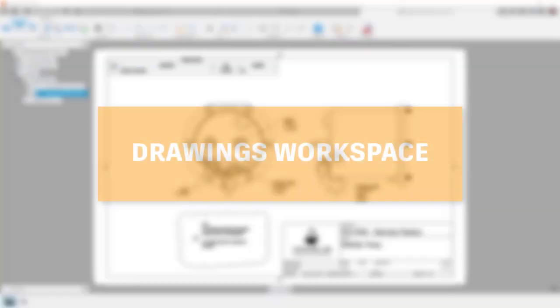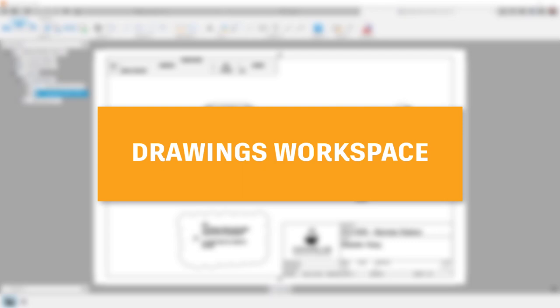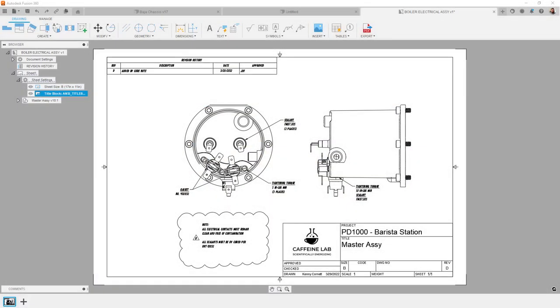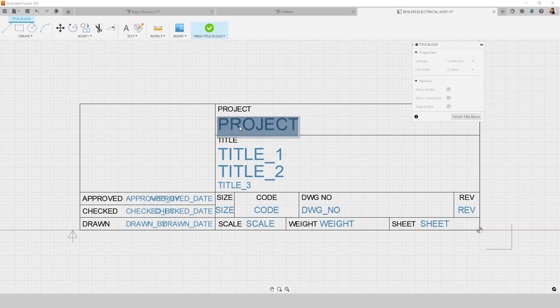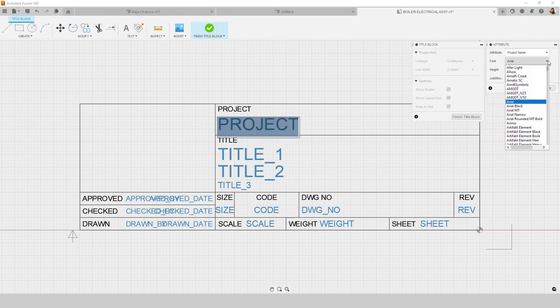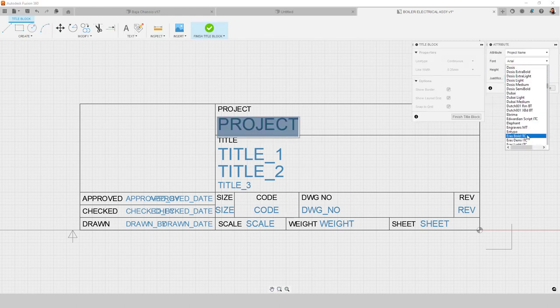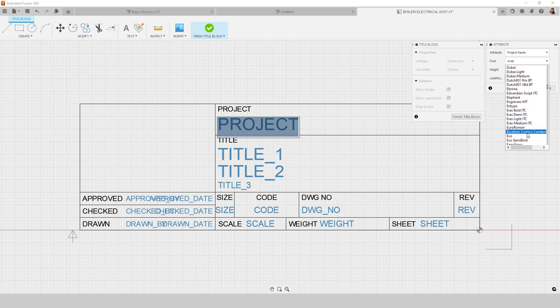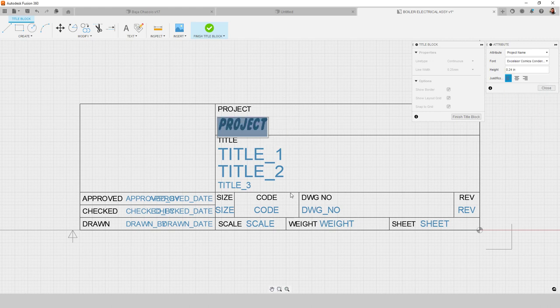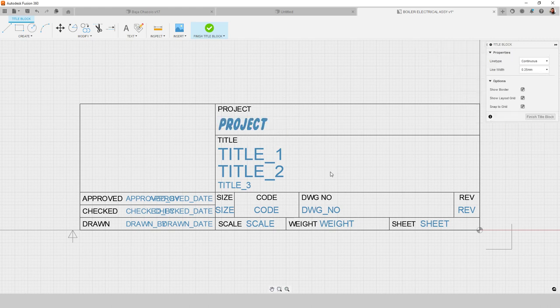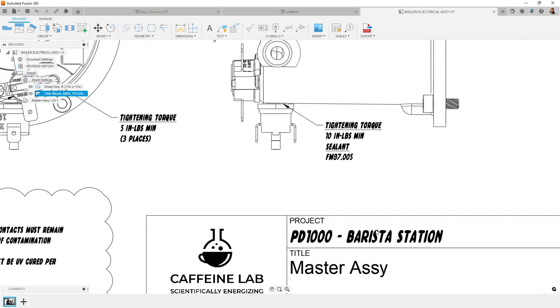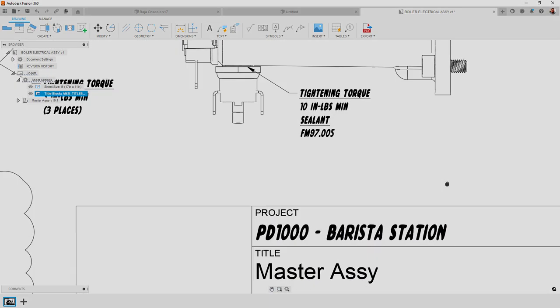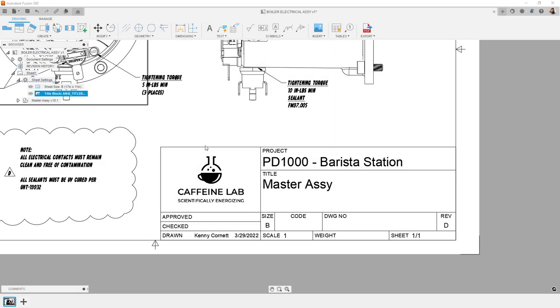Let's hop to drawings to look at the changes there. First up for drawings, Fusion 360 now supports fonts for title block attributes. If you enter the edit title block command, you will now see font as an option for each attribute. Now your drawing and title block can have the same custom font for uniformity.